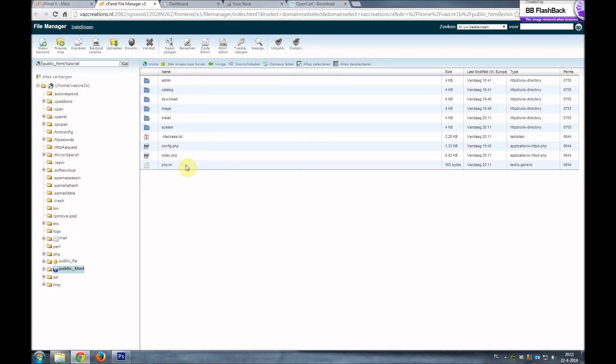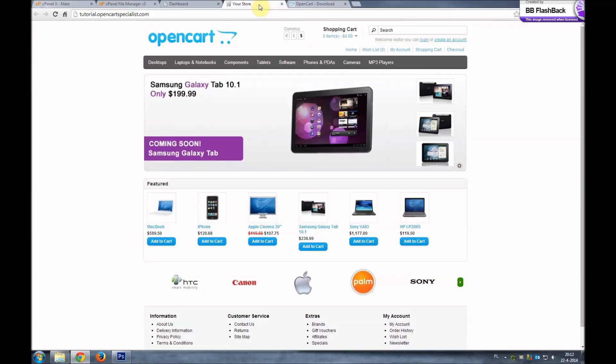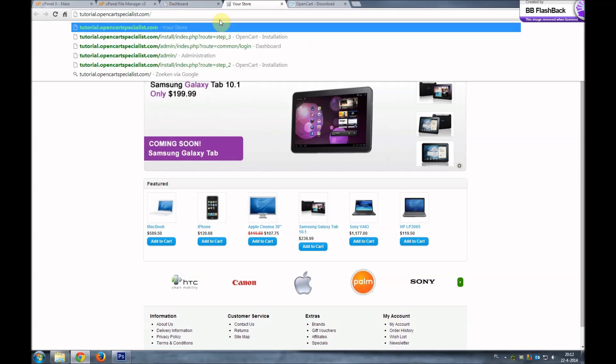So it actually still looks the same, but we have overwritten all the old files of OpenCart and we are now ready to upgrade. So we'll go to our OpenCart installation. This is still the old installation. We'll go to the URL slash install.